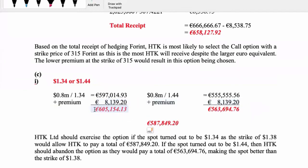Remember we're paying for goods - would you rather pay this or would you rather pay this? Obviously you prefer to pay the smaller number. So what should you do with your option if the actual outcome was 1.34 spot? You had insurance, so you're going to exercise the option, because you don't want to pay the higher amount.